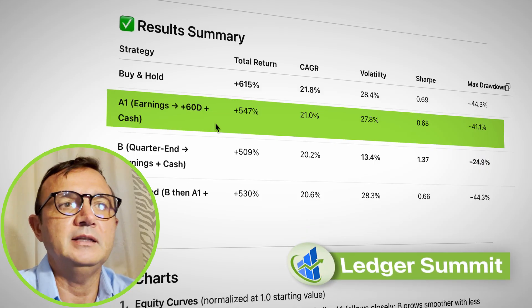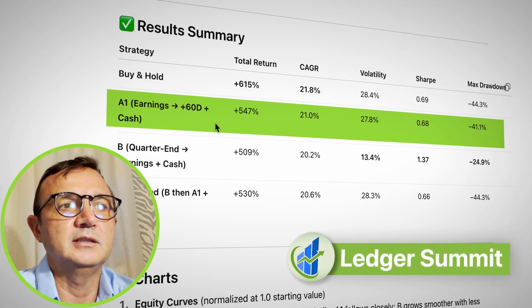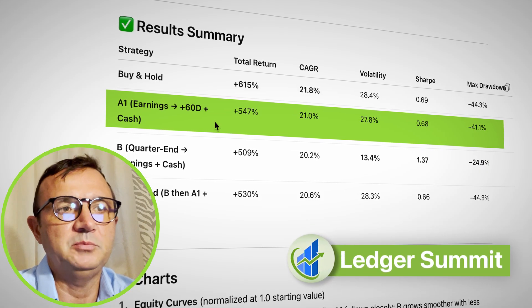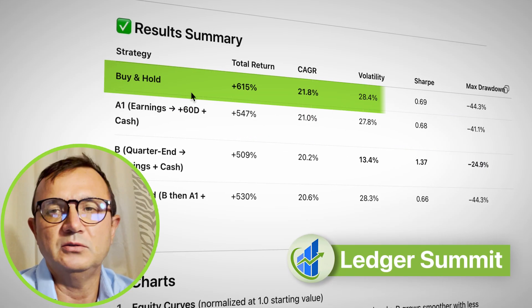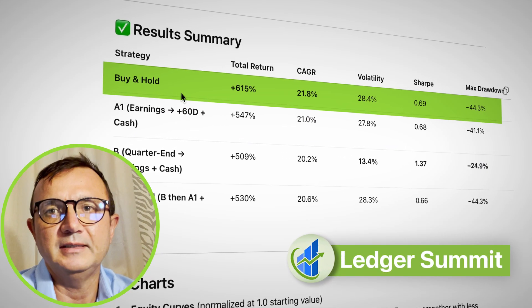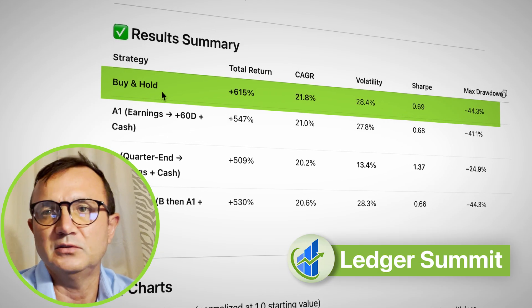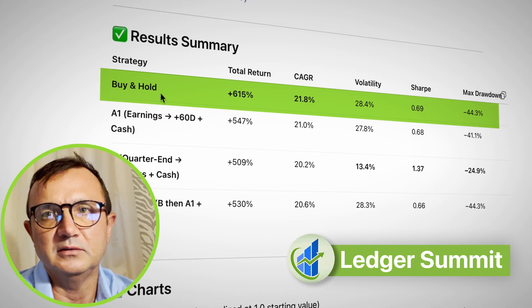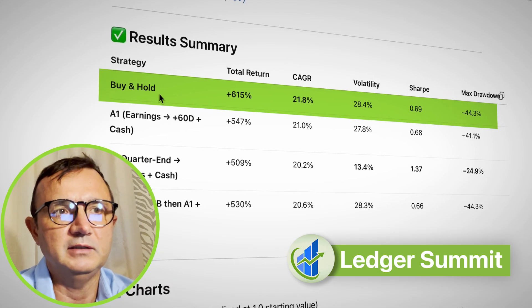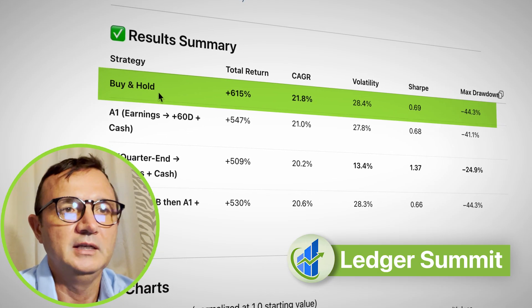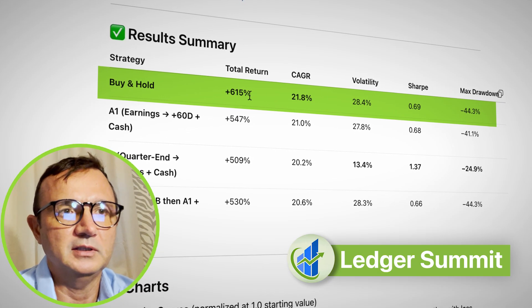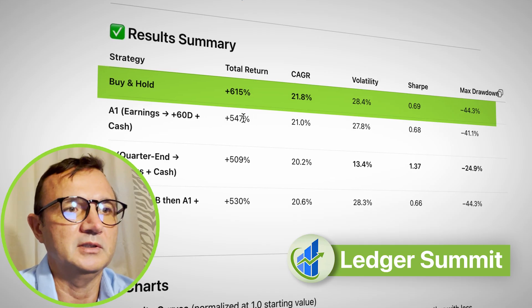Then I asked ChatGPT to add an additional line — what if over this 10-year horizon you just invest and hold, do nothing essentially, and wait for 10 years. That's what the first line represents.